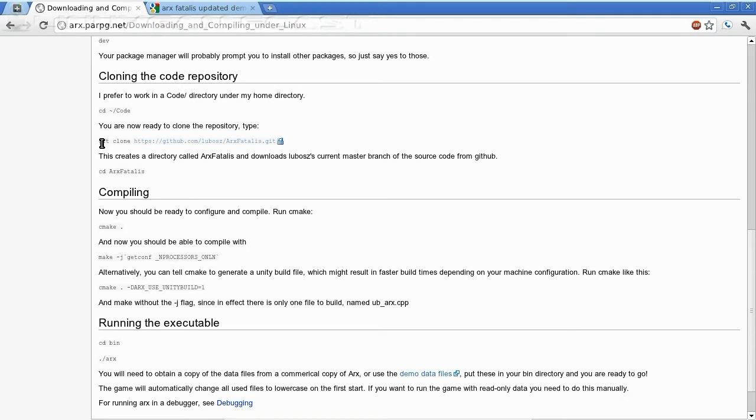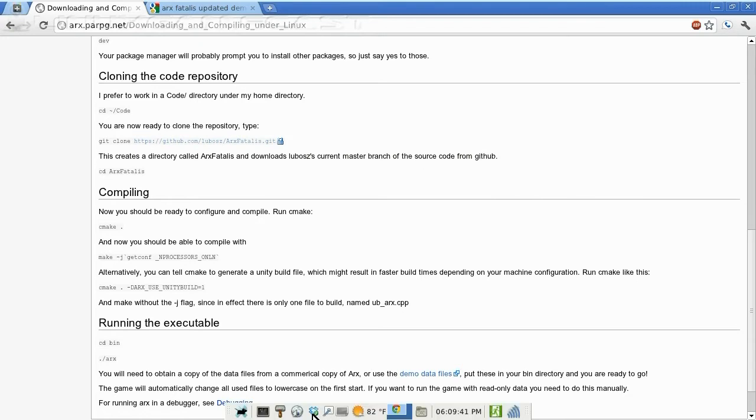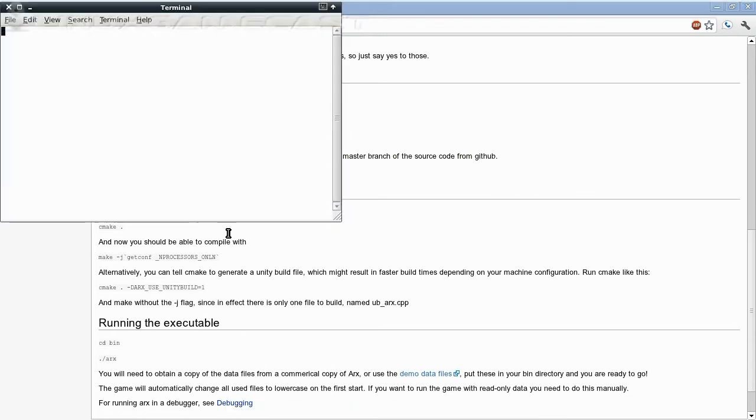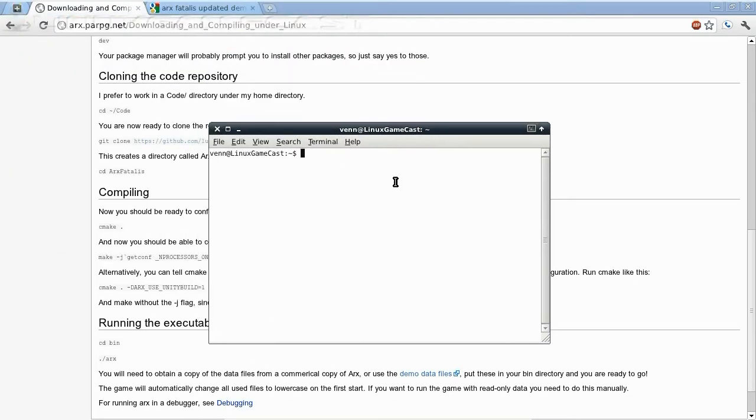We need to clone our Git repo. Let's open up a terminal. I'm going to do everything on my desktop, so we're just going to paste that.